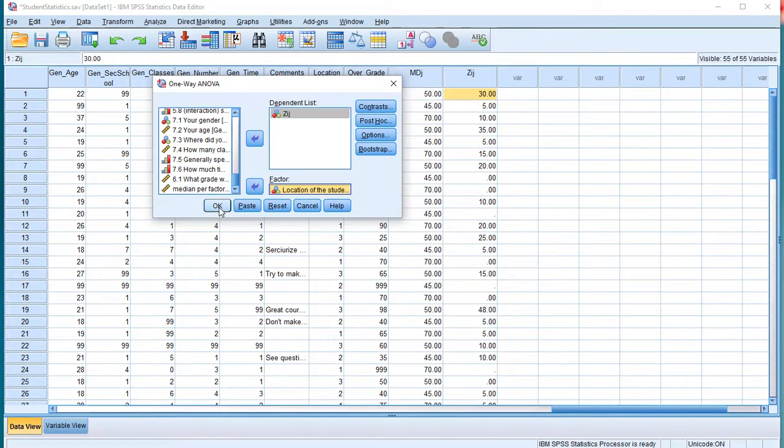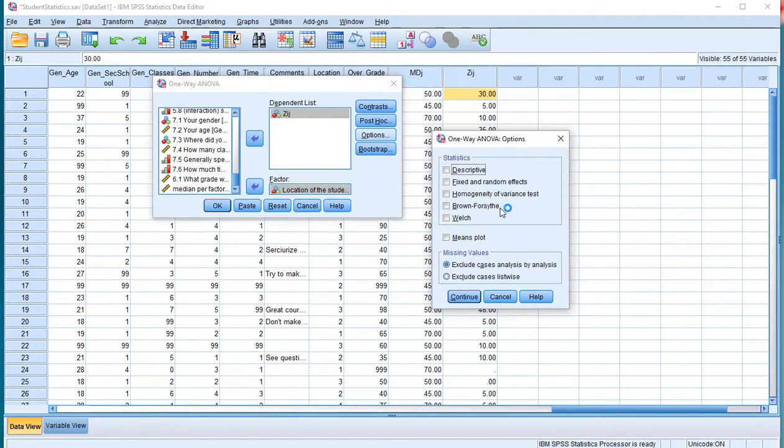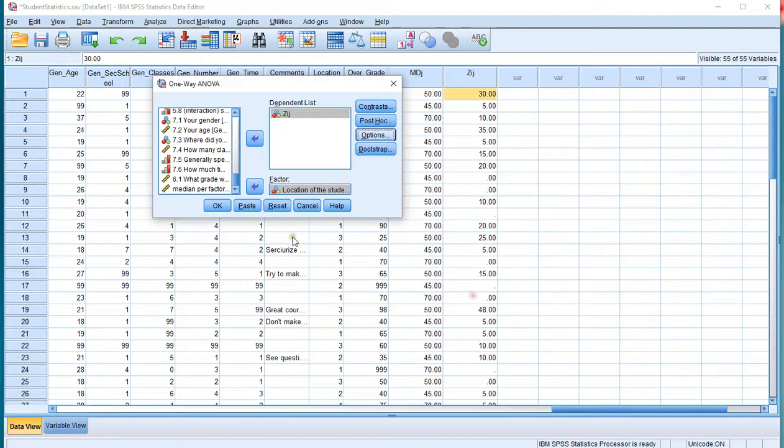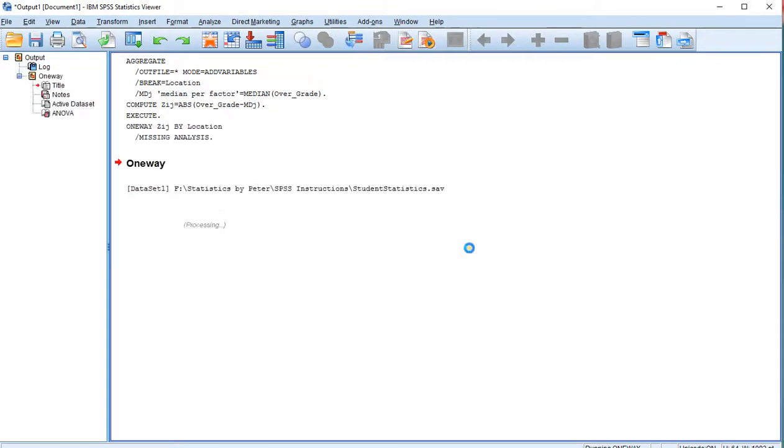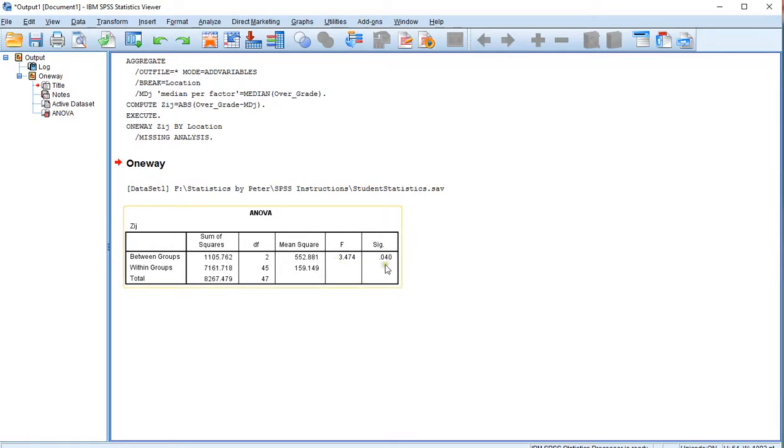Before I do so, I just want to show you that under Options there is an option here for Brown-Forsythe as well, but that will perform the Brown-Forsythe test for means, not for the variances. So click on OK. And this is now actually the Brown-Forsythe test. And the result is 0.04. So in this case the variances should not be assumed to be equal. And that's it.